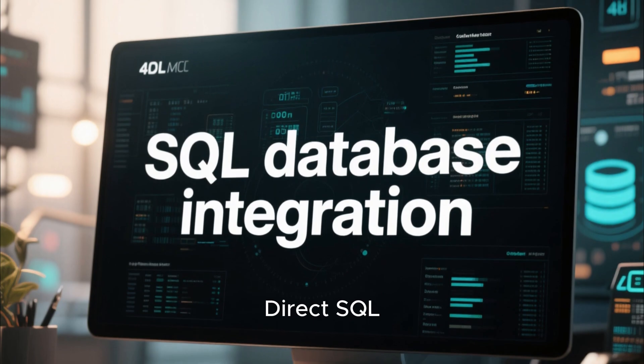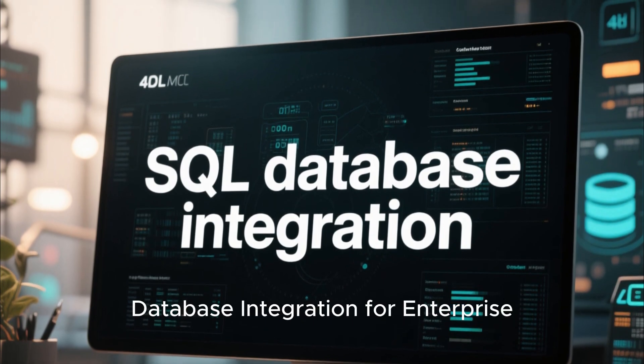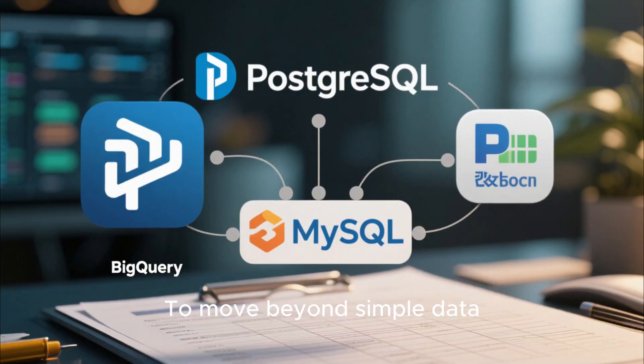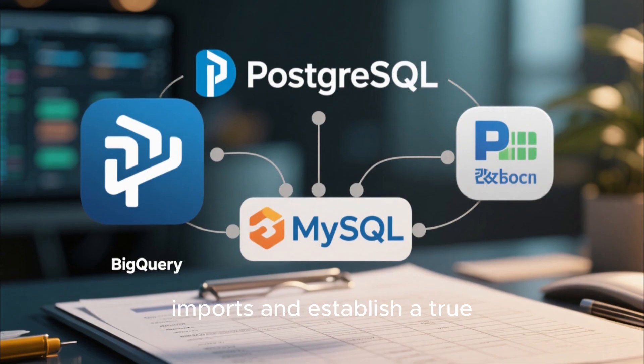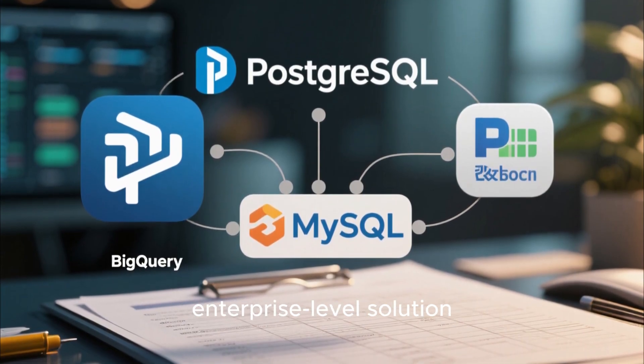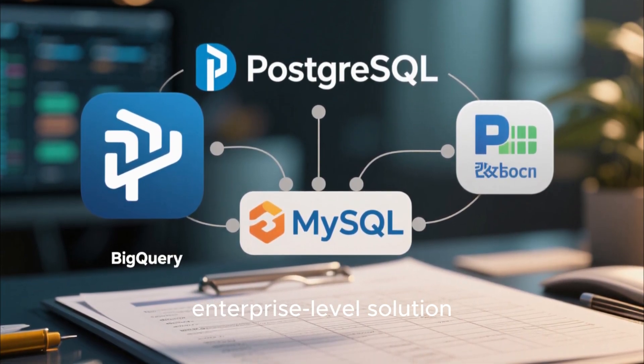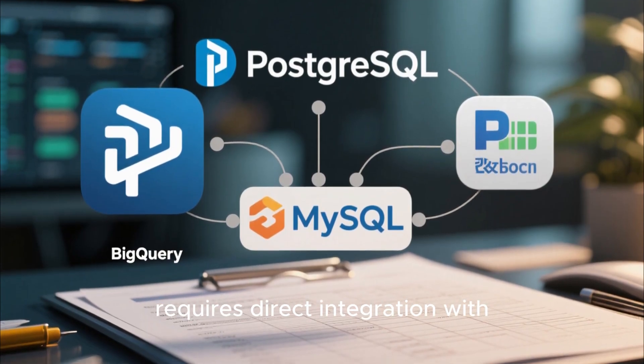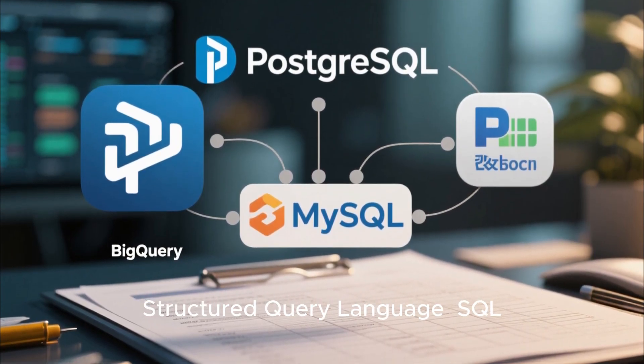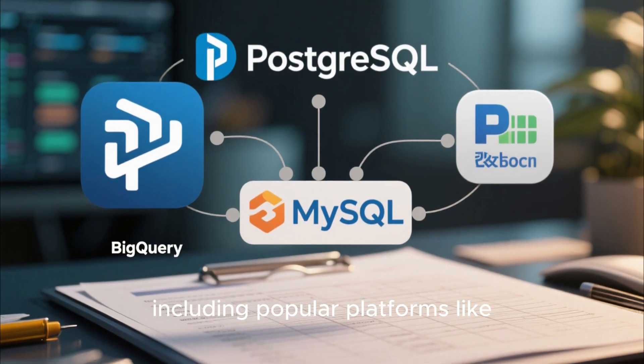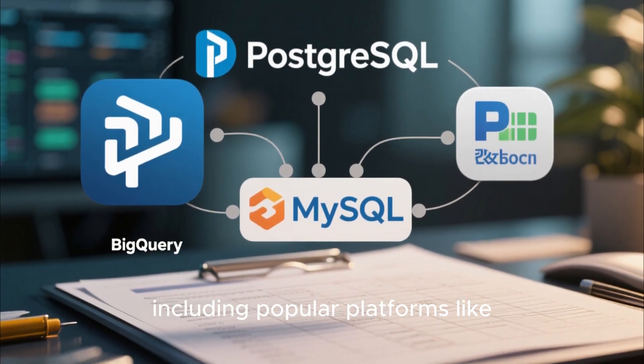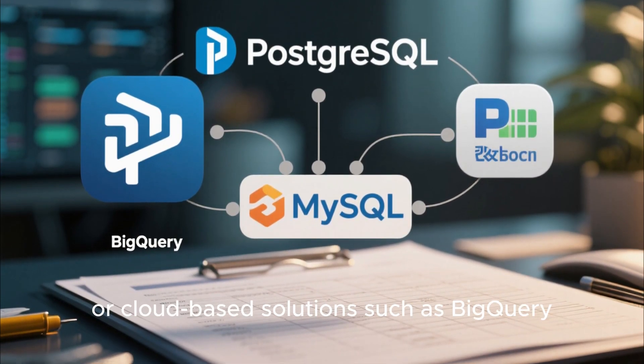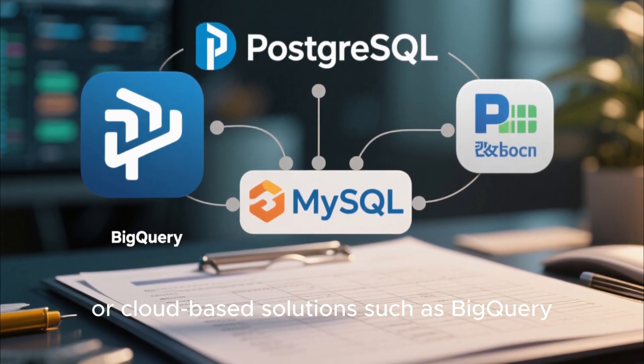Direct SQL database integration for enterprise solutions. To move beyond simple data imports and establish a true enterprise-level solution, advanced automation requires direct integration with structured query language SQL databases, including popular platforms like PostgreSQL, MySQL, or cloud-based solutions such as BigQuery.